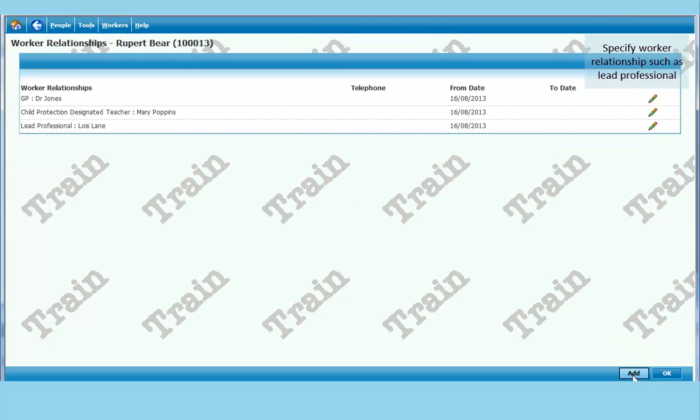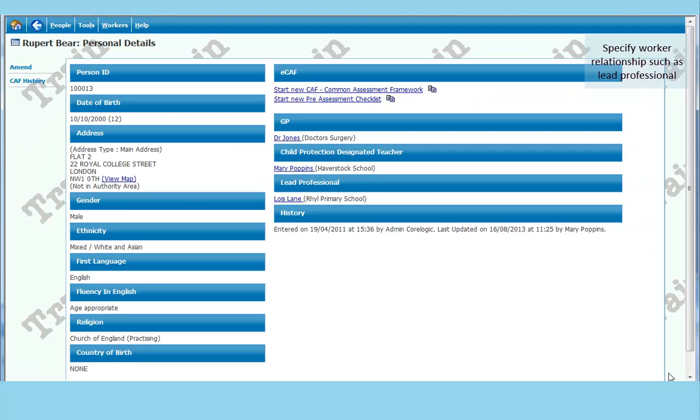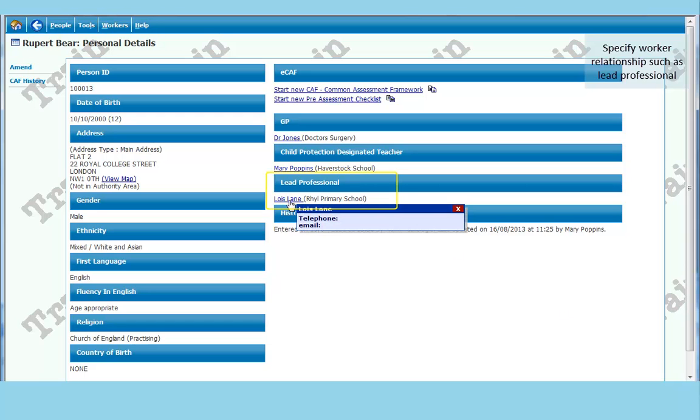Click on add. And save that. Click OK. It will bring you back to the child details screen. And now some more information is now showing on the front screen for Lois Lane.